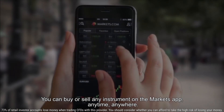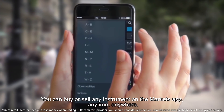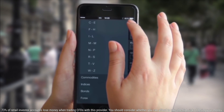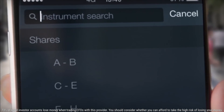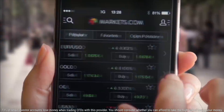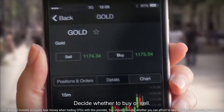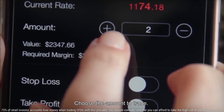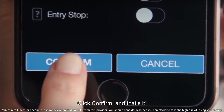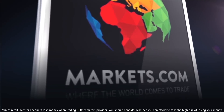You can buy or sell any instrument on the Markets app anytime, anywhere. Locate the instrument you wish to trade. Decide whether to buy or sell. Choose the amount to trade. Click confirm and that's it. Your trade has been placed.